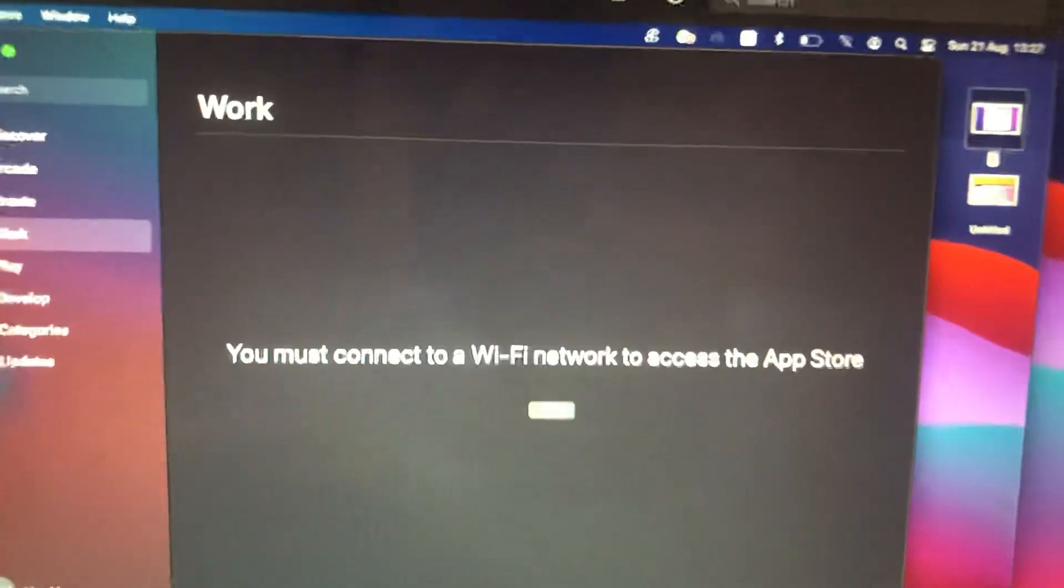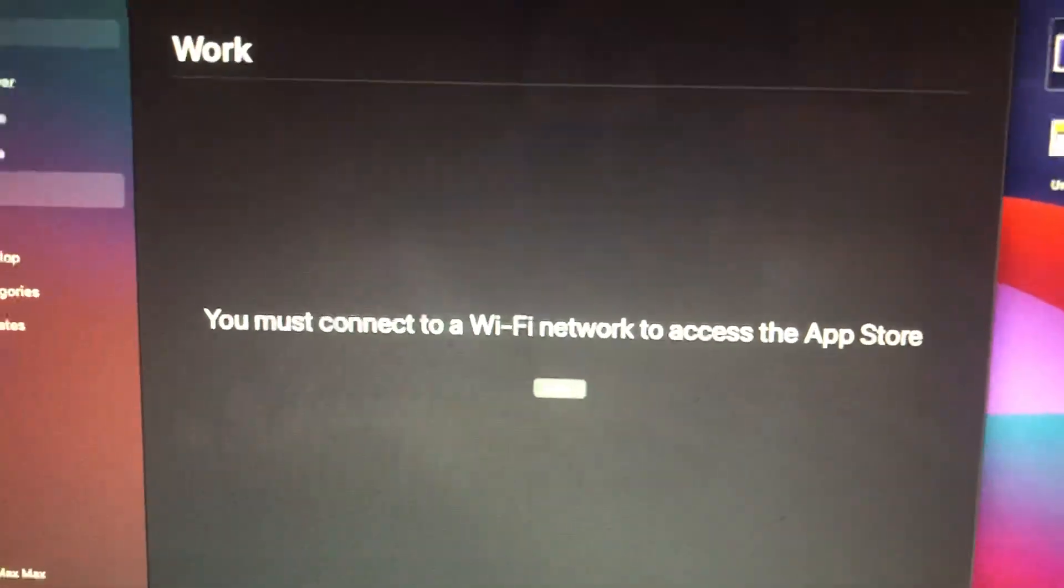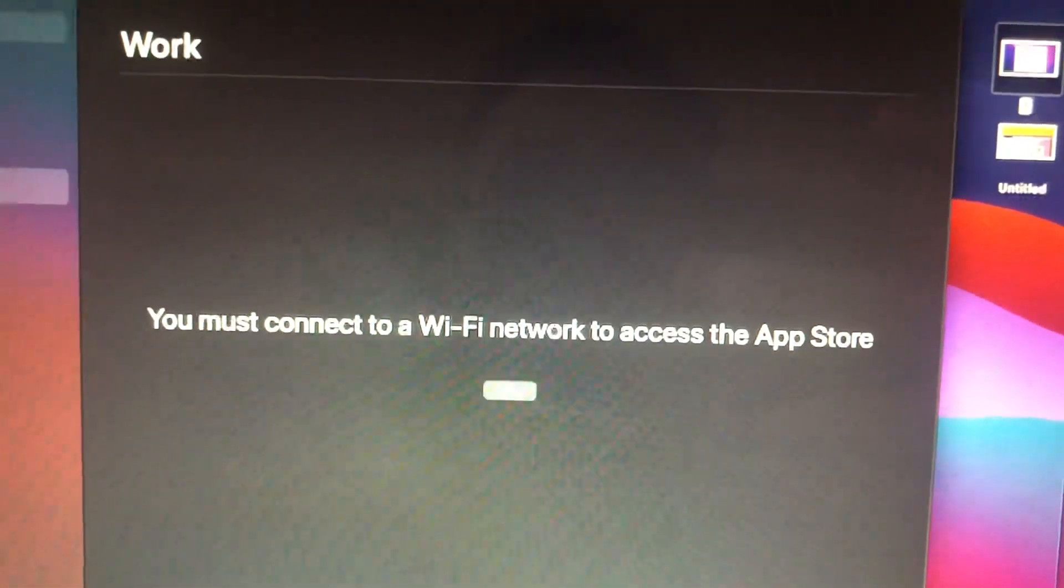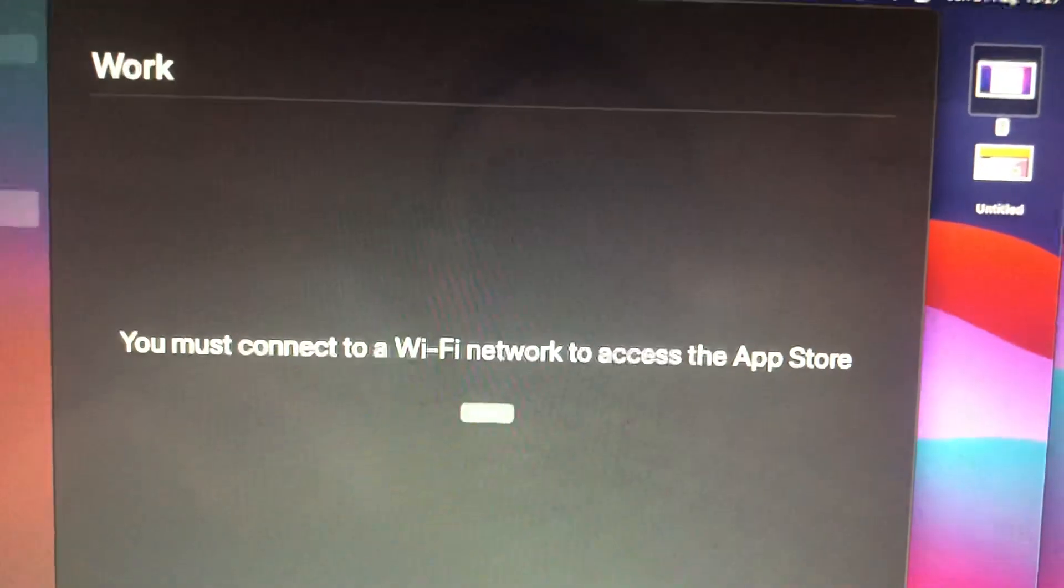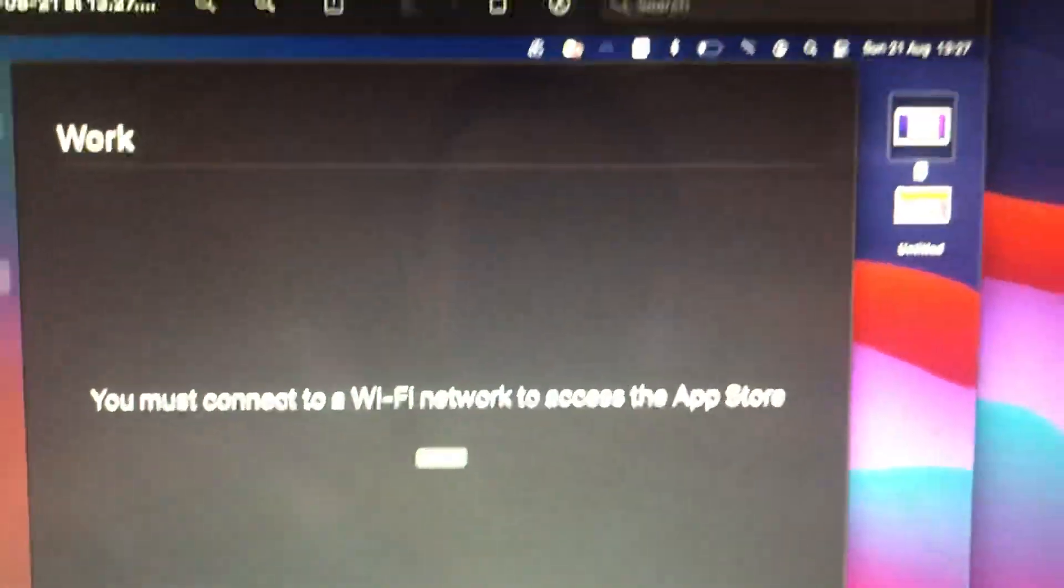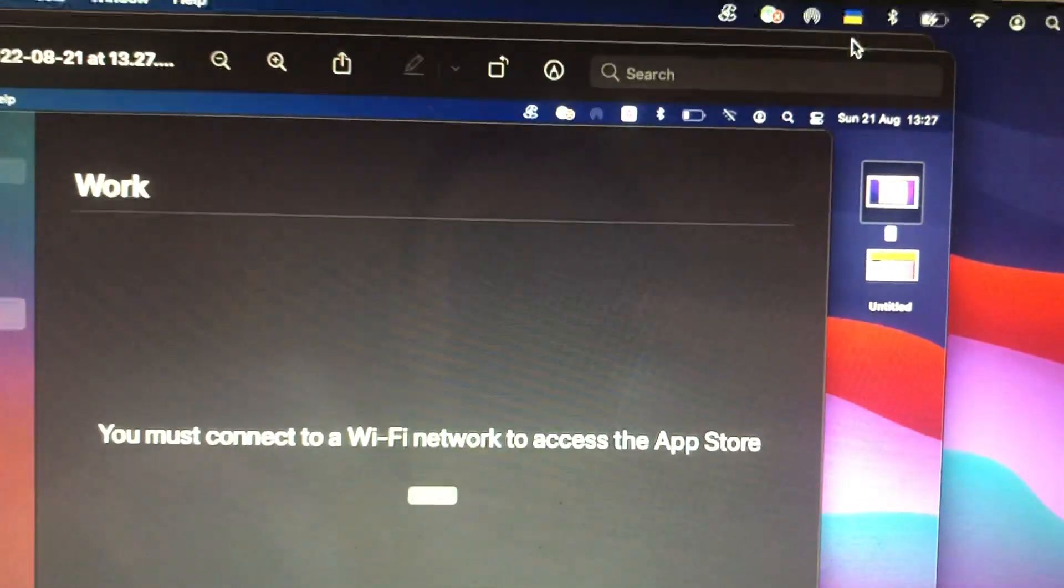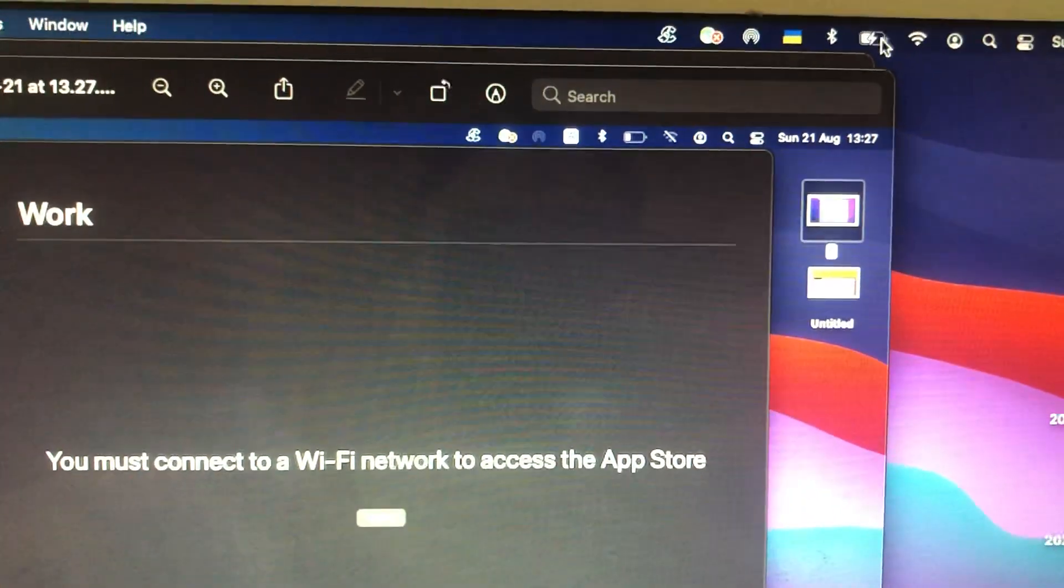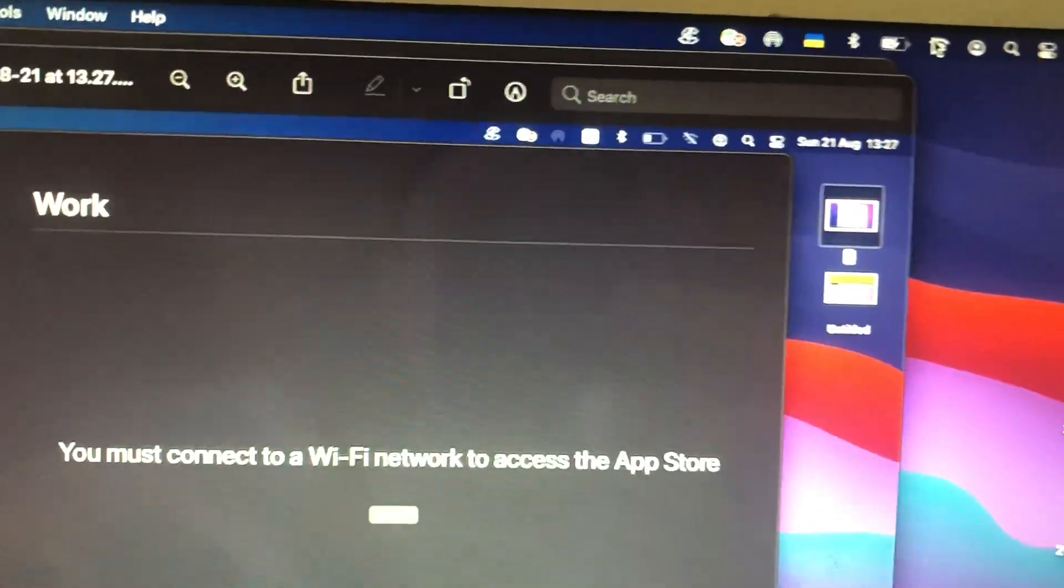Hello dear subscribers, today I will tell you how to fix this problem. As you can see, you must connect to a Wi-Fi network to access the App Store. So first thing, check your internet connection. Just open